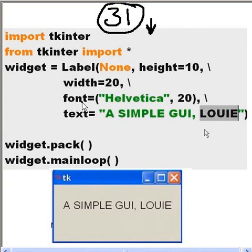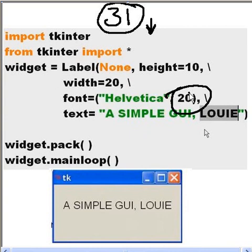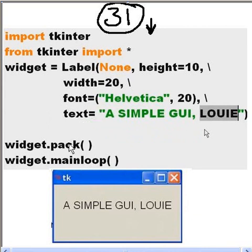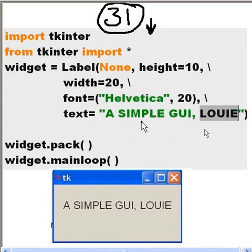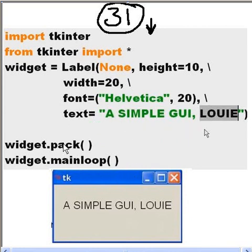The font I'm going to use is Helvetica, it's going to be 20 point high, and the text on the label is going to say a simple GUI, Louie.